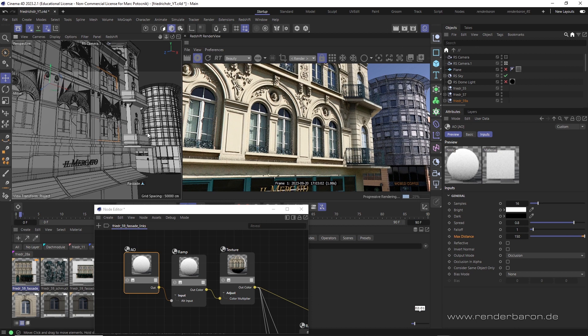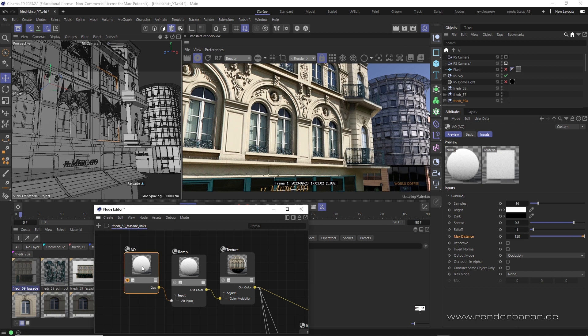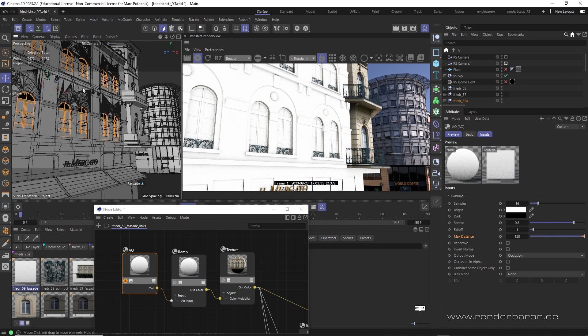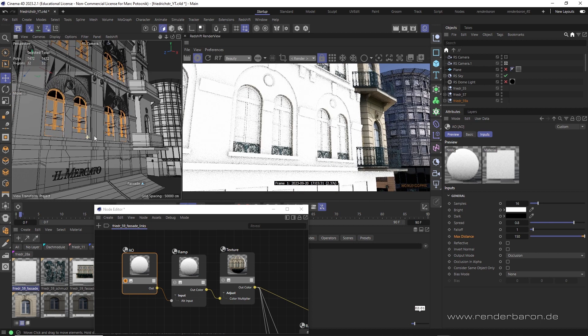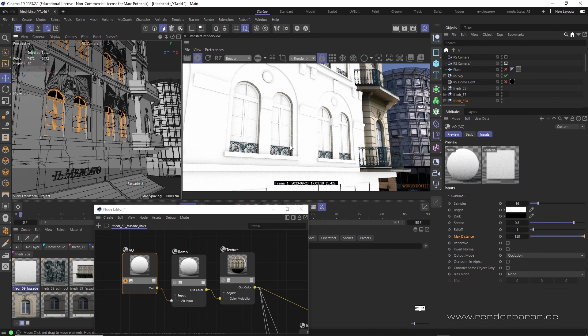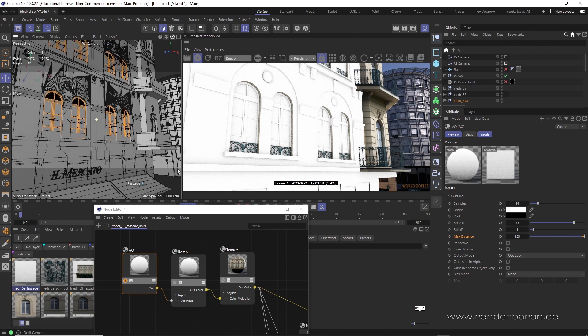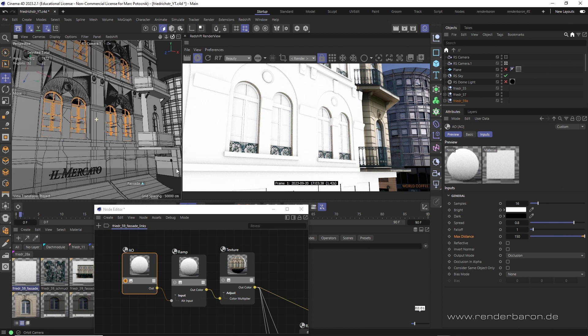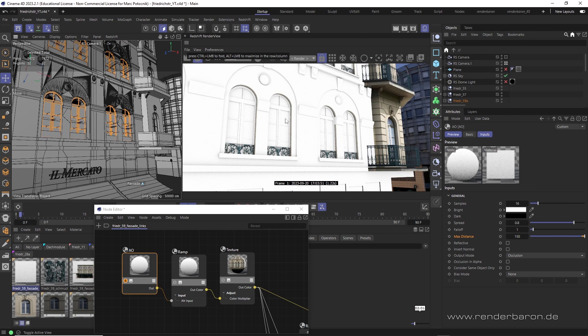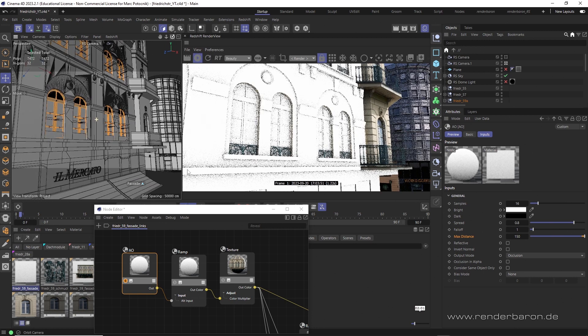With the ambient occlusion node, or AO for short, the name says it all. The shader samples the environment of a surface hemispherically in the direction of its polygon normals. By this, it determines where the surface is occluded by other objects. Depending on how strong this ambient occlusion is, the object surface will be darkened more or less. Doing so, AO looks like a diffuse shadow but is completely independent of the incidence of light.